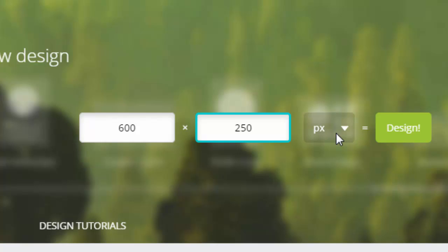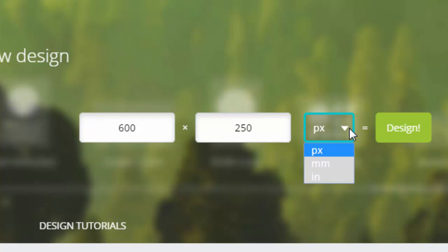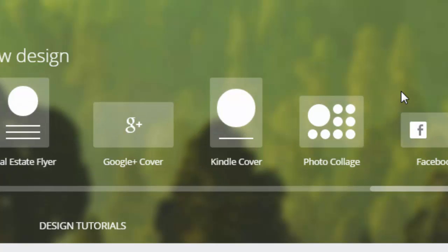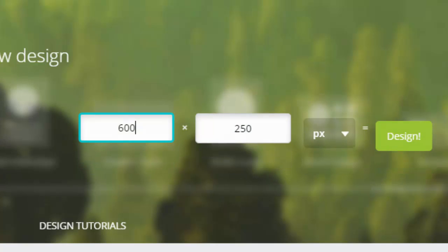As you can see, the default here is PX, which means pixels, and that's great. The other options are more for if you're into print, making a print design - inches or millimeters. Then go ahead and click on design.